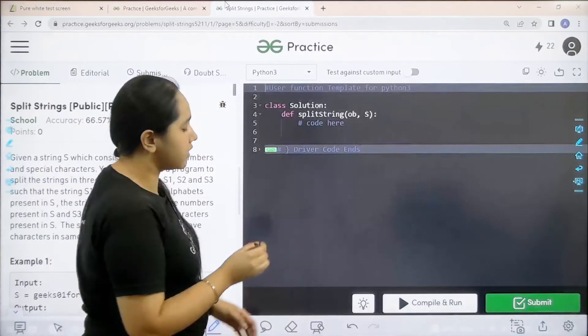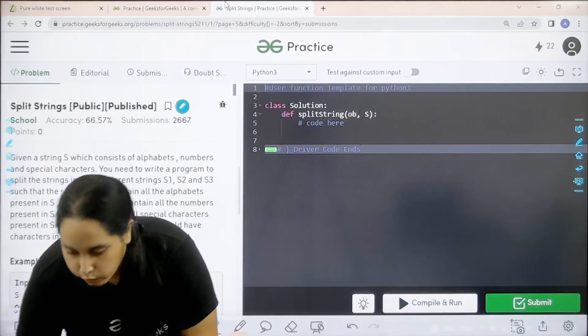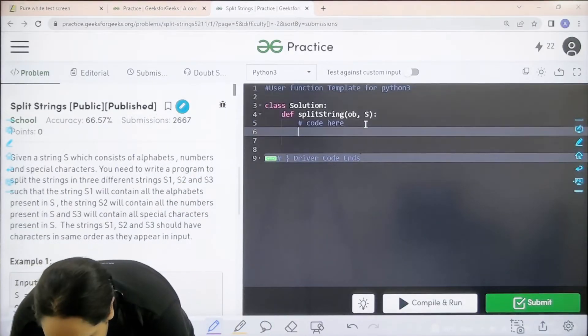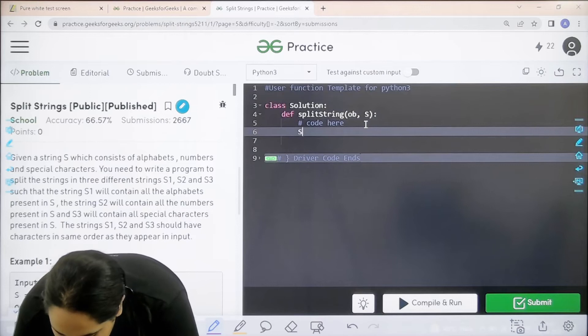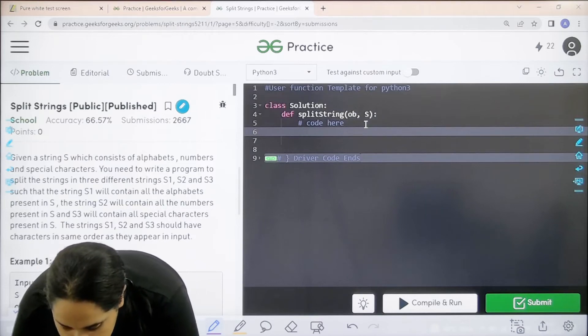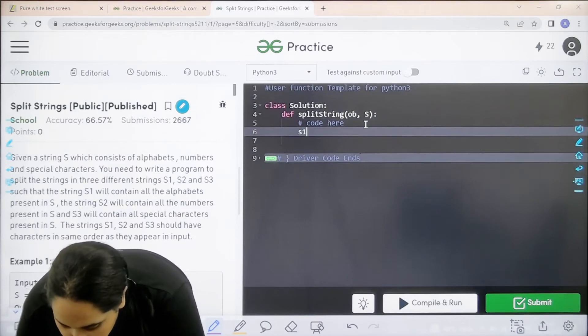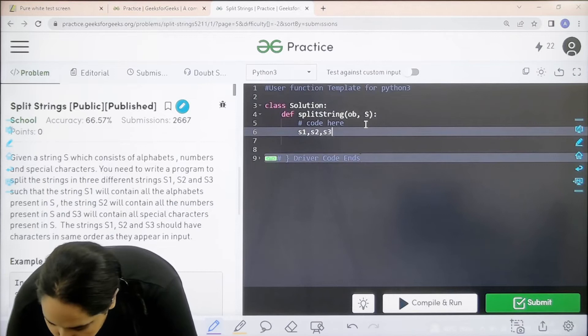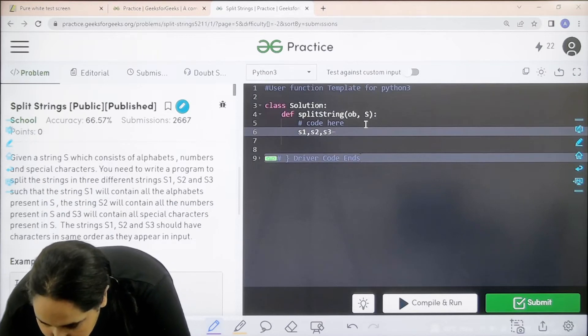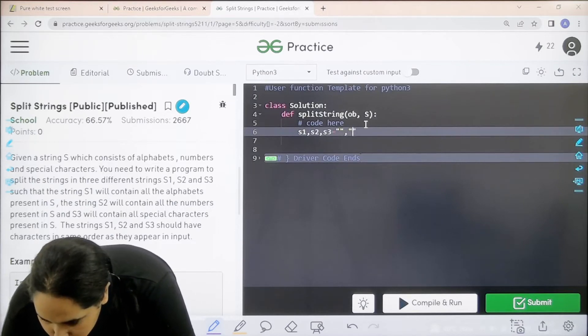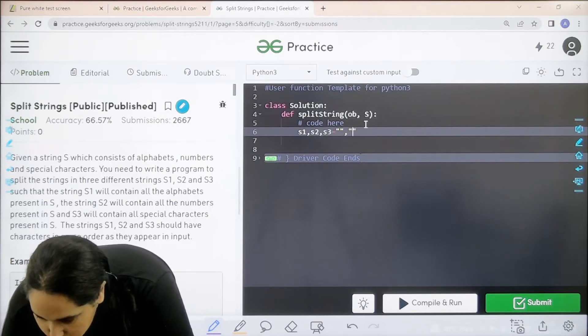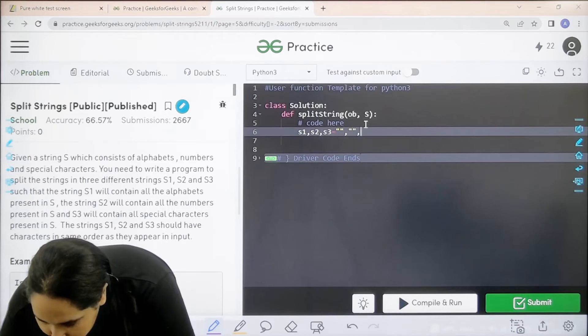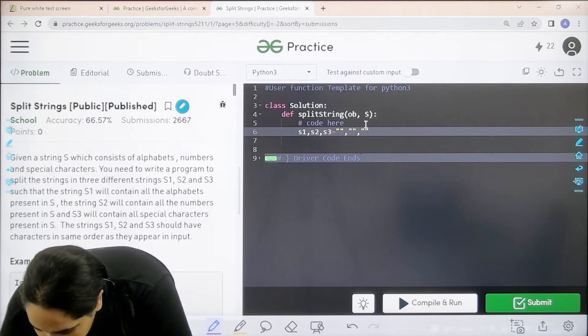First thing is declaring the three new strings. S1, S2, S3 equal to double quotes, comma quotes, comma quotes.